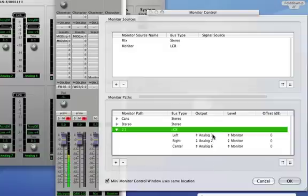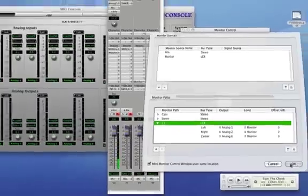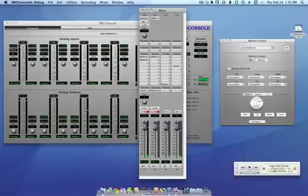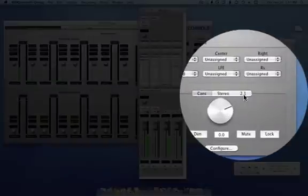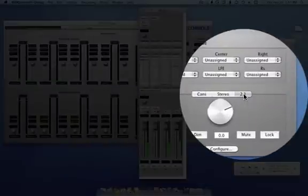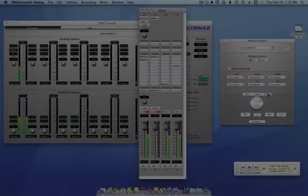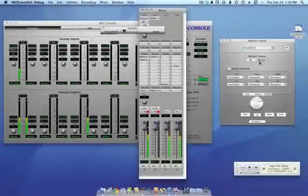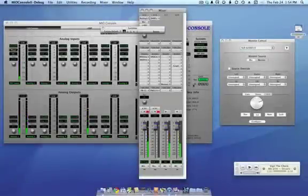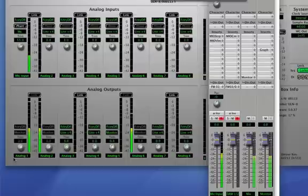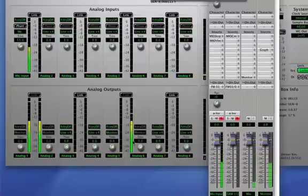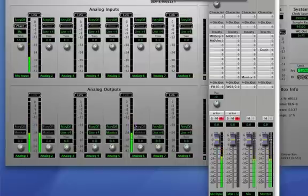So now that I have analog 1, 2, and 6 assigned, hit OK there, and now when I set the output path to be 2.1, now that I've switched my monitor source to be the monitor bus, you can see I have output on 1, 2, and 6, and they're all at about the same level.